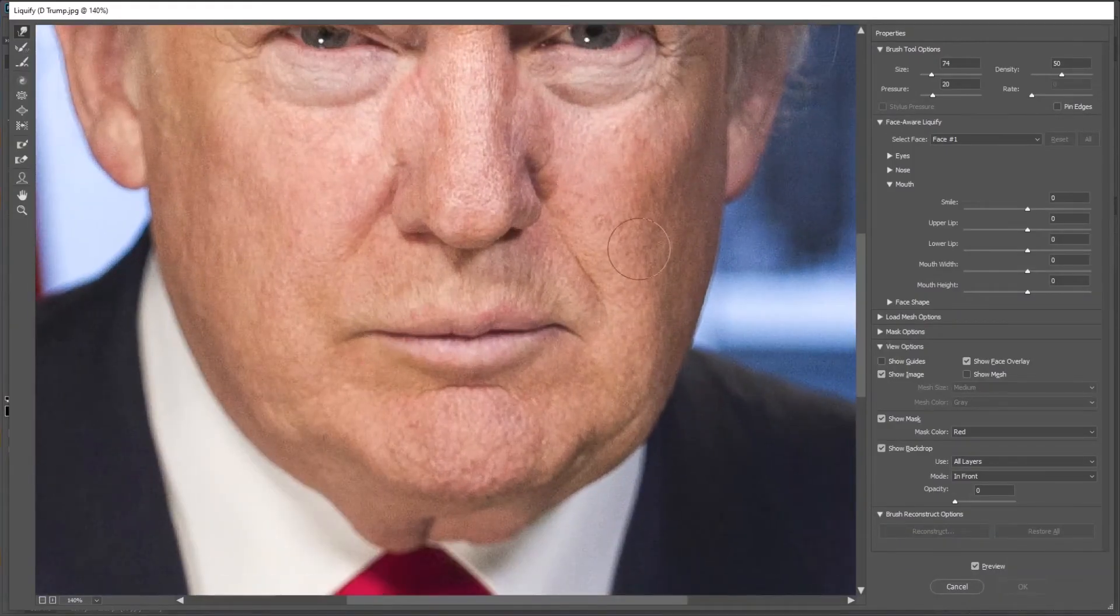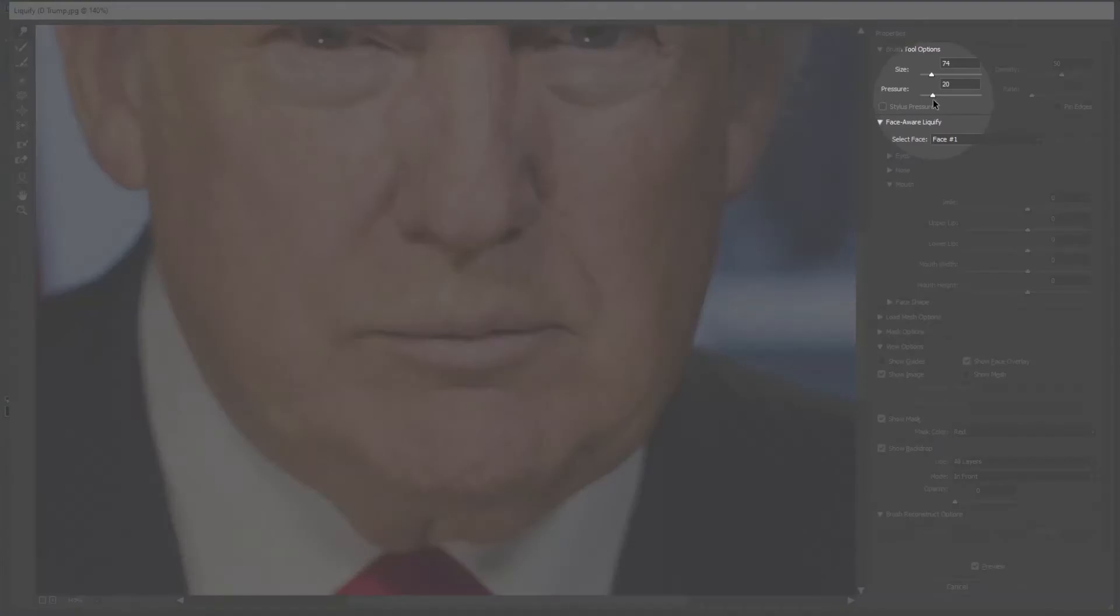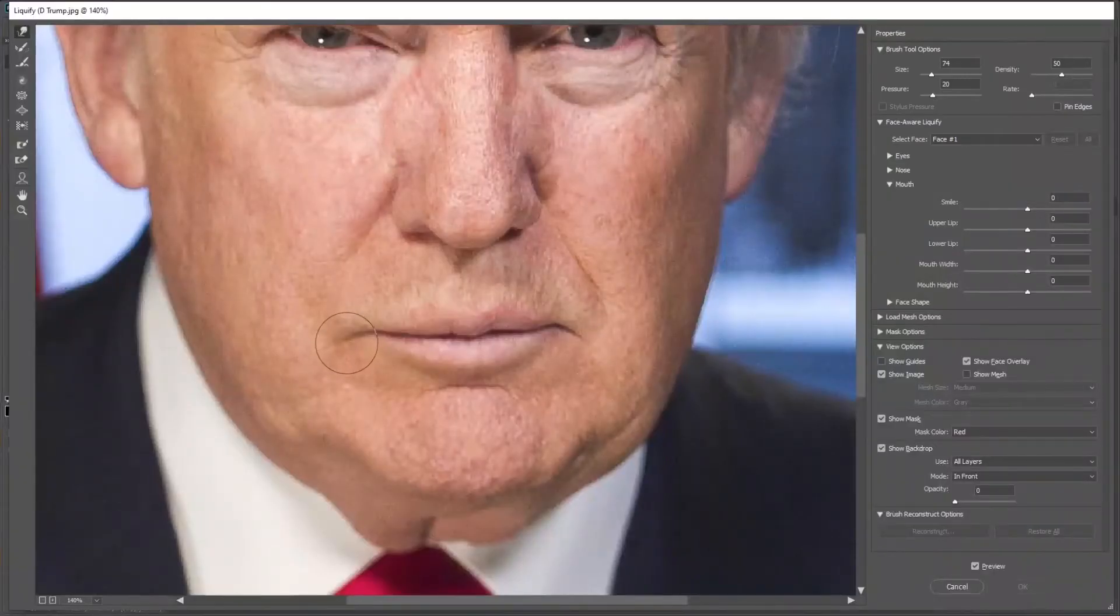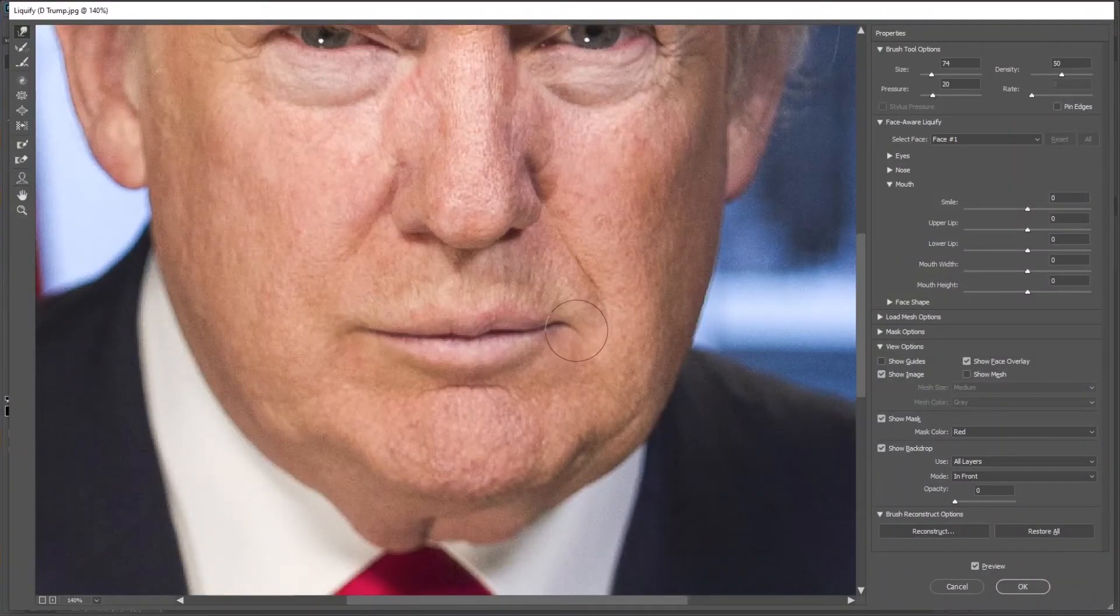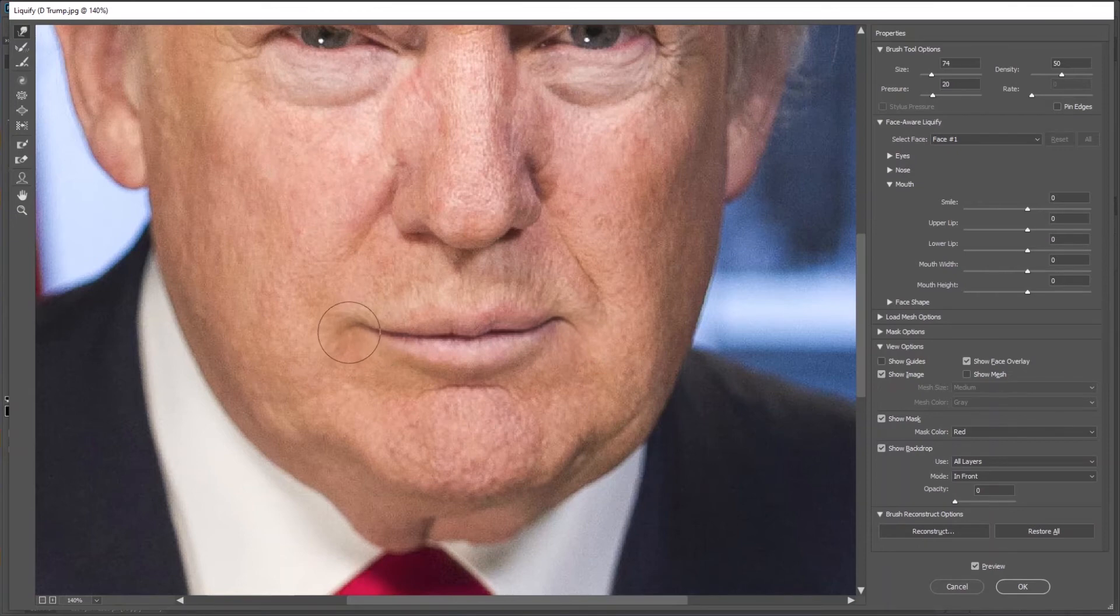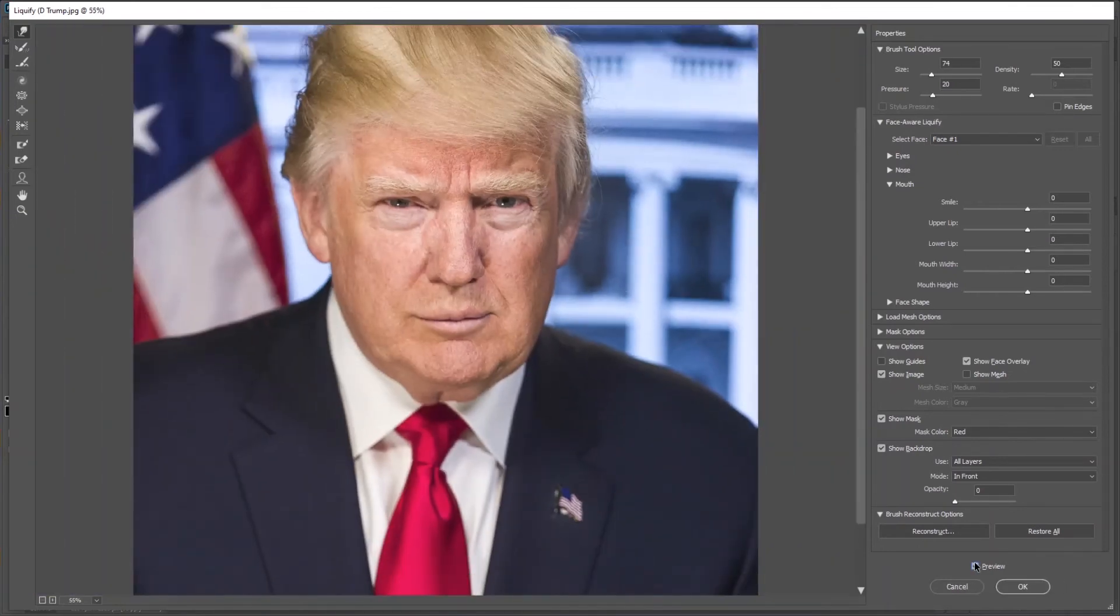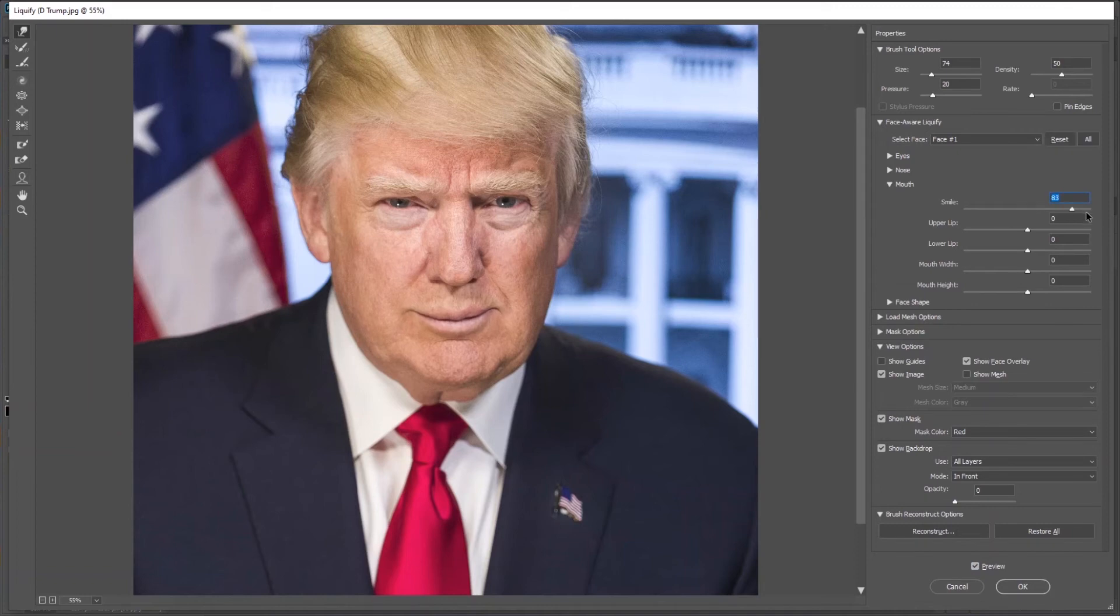With a lower pressure level, simply reshape the mouth just like this. If you want more smile, you can now move the smile slider to the right.